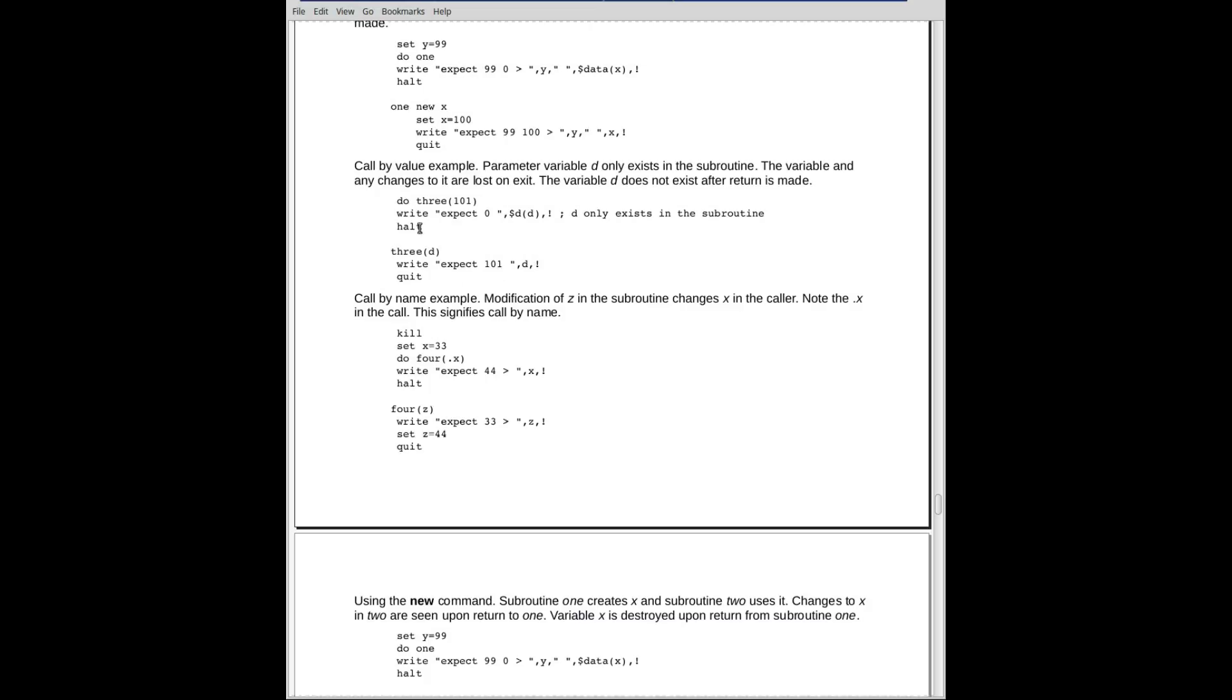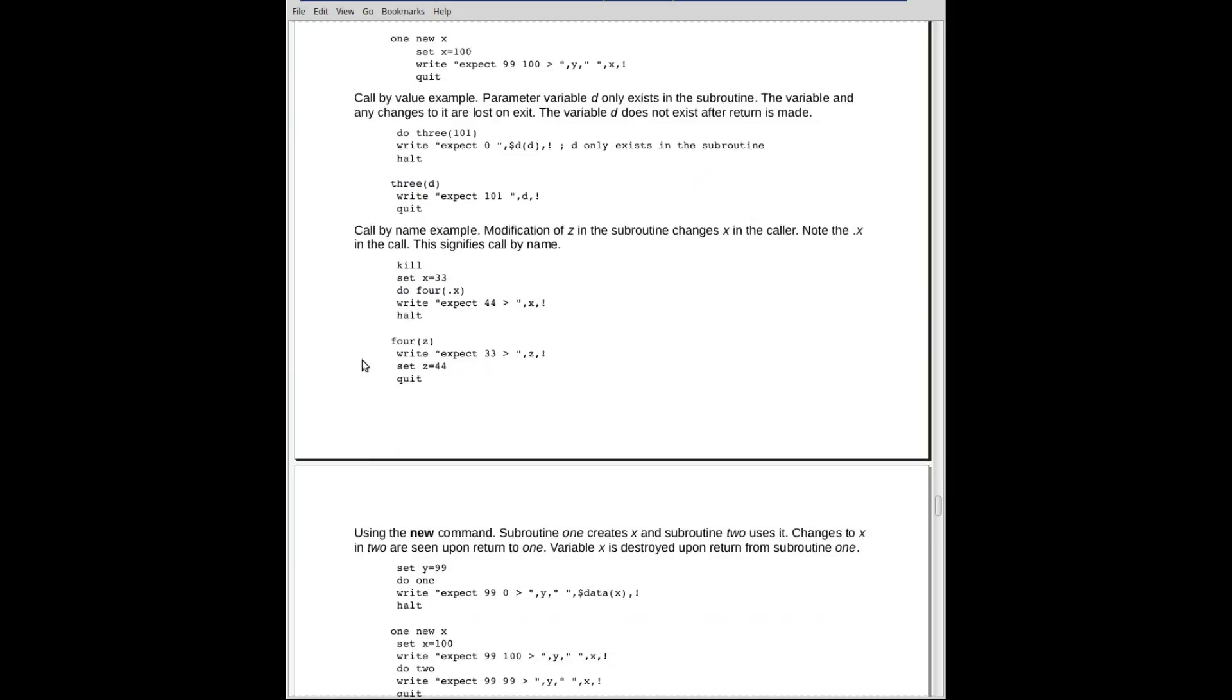When we return, notice that we'll get a zero for the dollar sign data. I'd use the abbreviation dollar sign D on D because D only existed in the subroutine. It was a parameter. And parameters will disappear when you return to the calling program. So we will get a zero for the dollar sign data. D does not exist in the invoking area. It only existed within the subroutine.